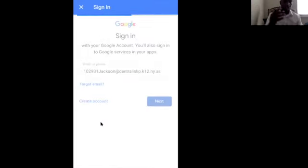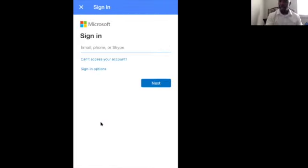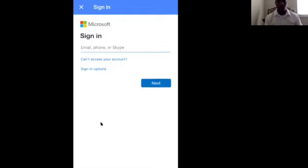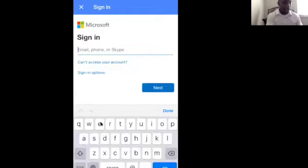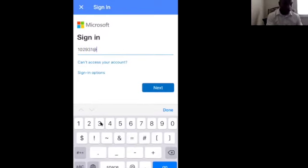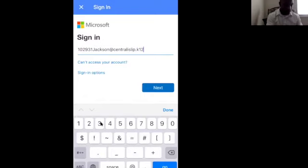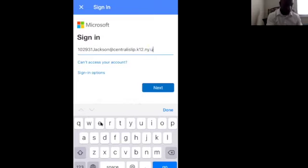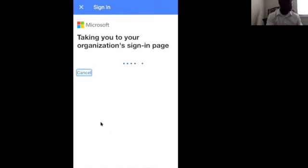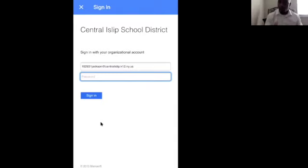Your password is the year you were born. Now, it didn't ask for the password yet — it took me to Microsoft. Keep in mind that our Google account at the school is linked to Microsoft, so it's going to link you back to Microsoft in order to log in. So I'm going to have to type in, once again, her ID number and last name — make sure you type the last name correctly — at centralize.k12.ny.us. Now notice it says Centralize School District. Yes, that's the district we're in, and now it's asking for your password.